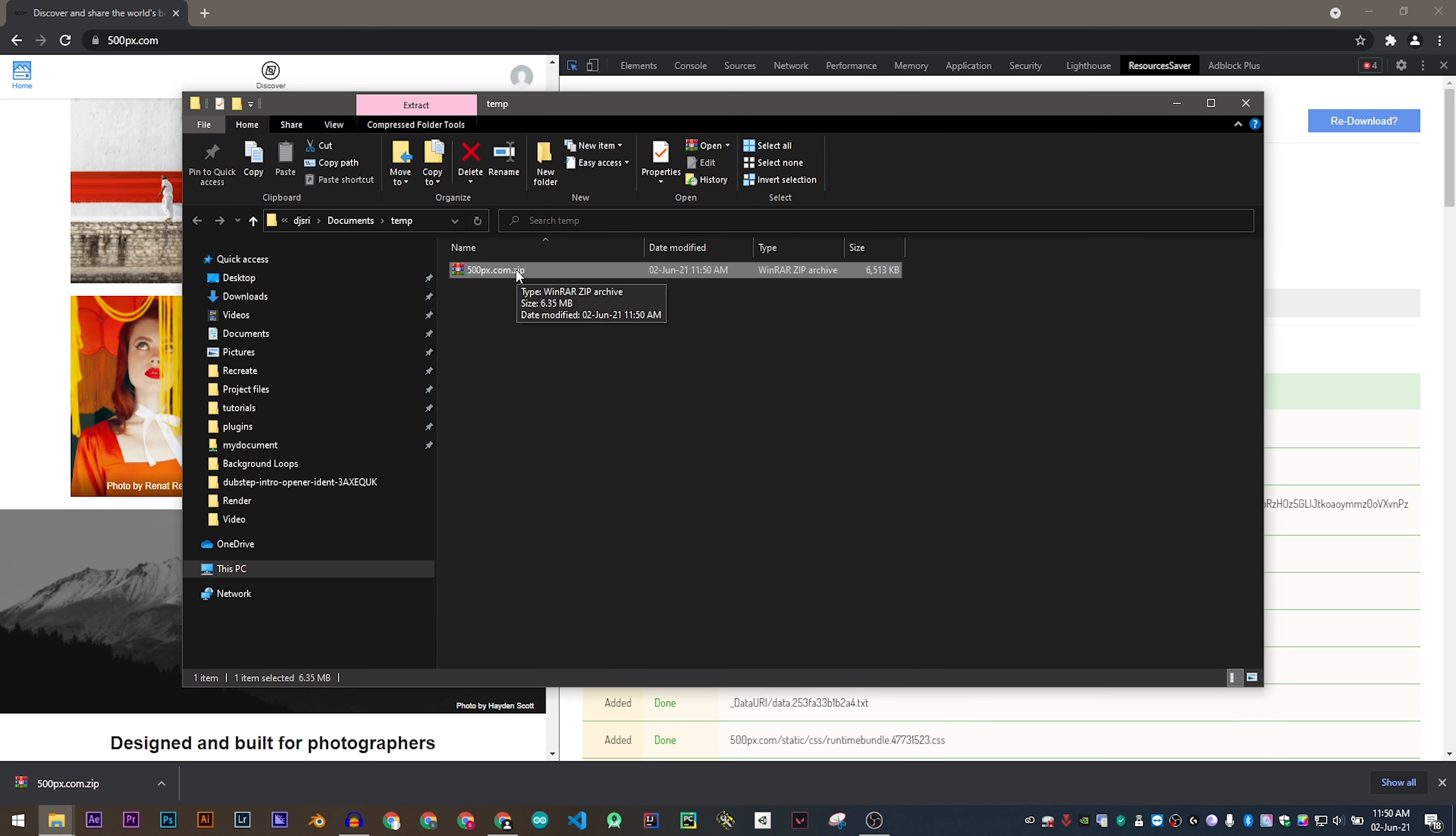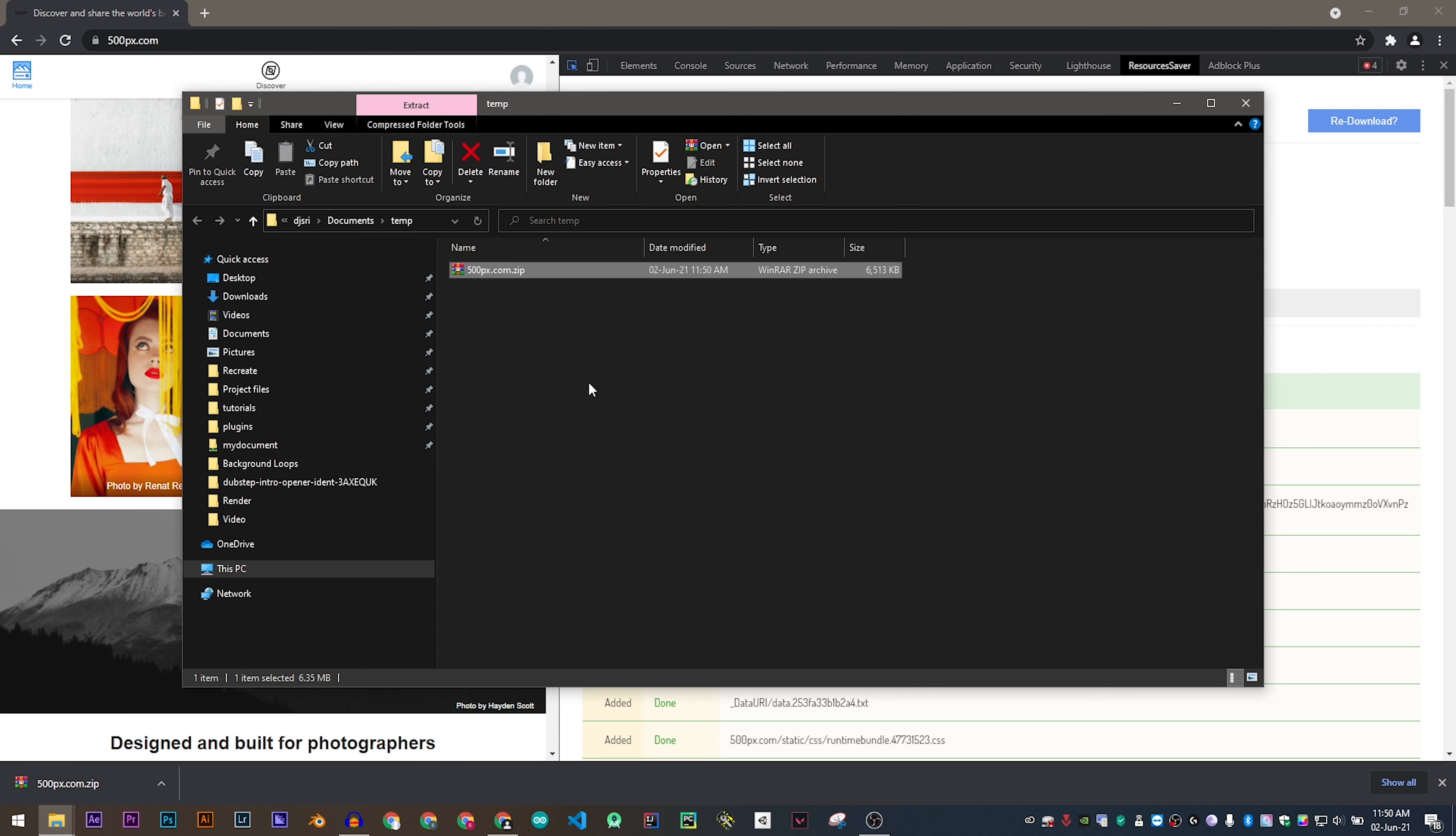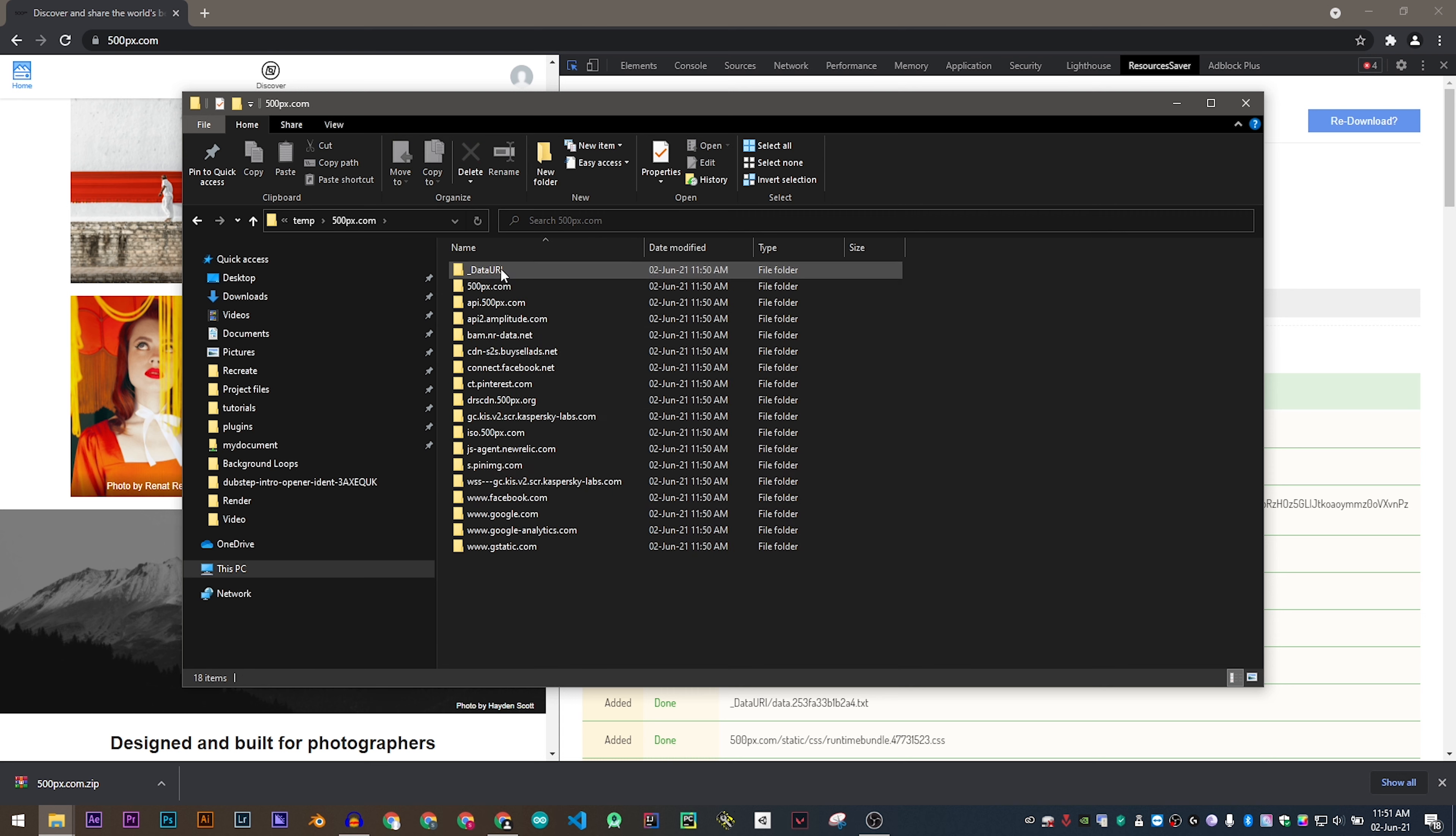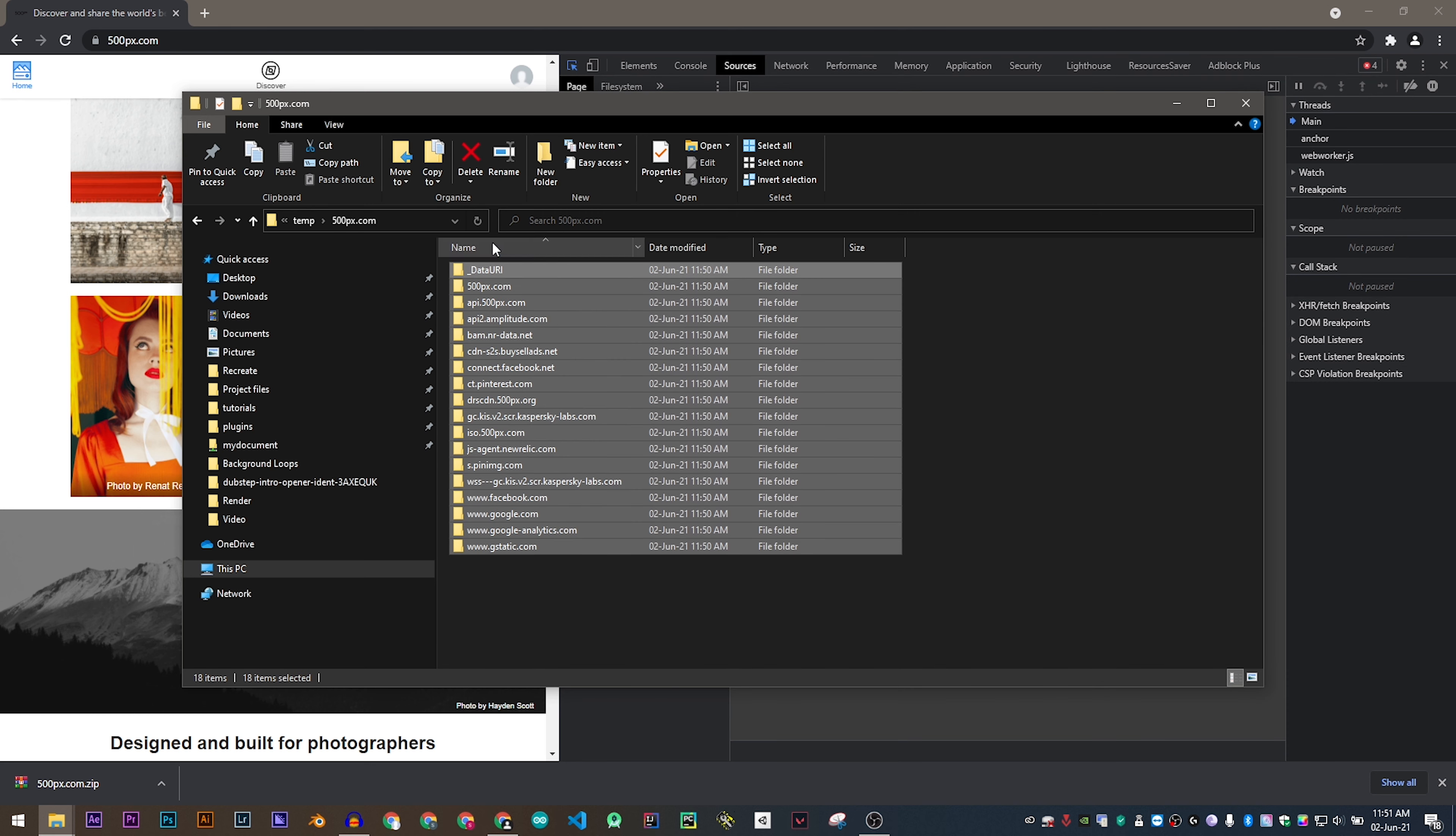Now you may extract the zip file. Now let's go into the folder which we have just extracted. As you can see it has downloaded a lot of folders.